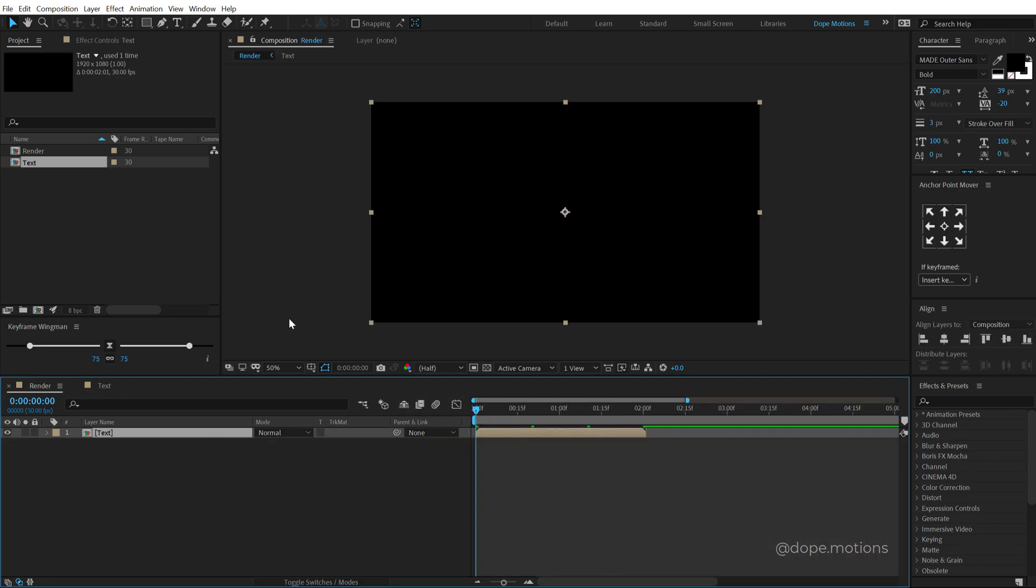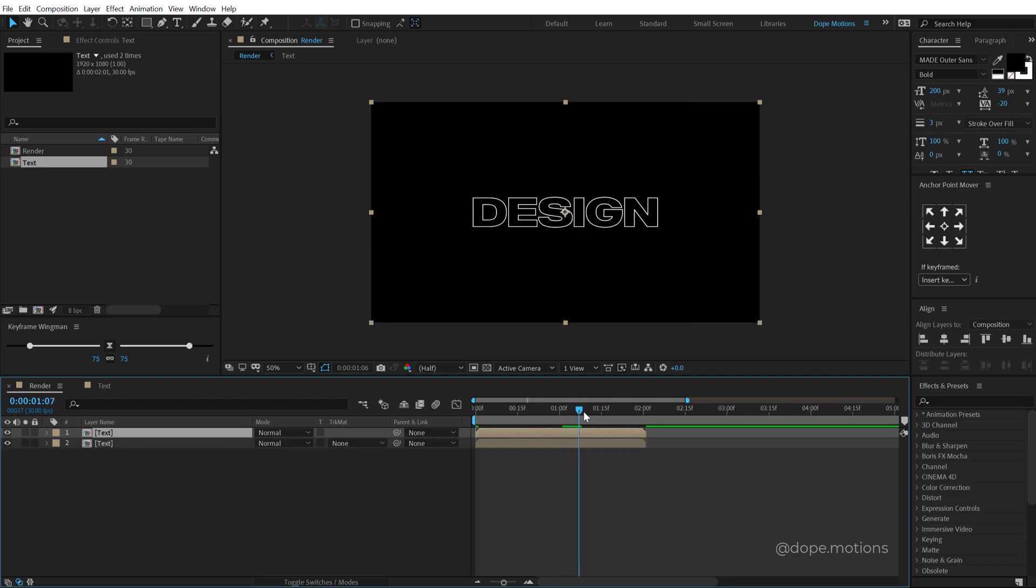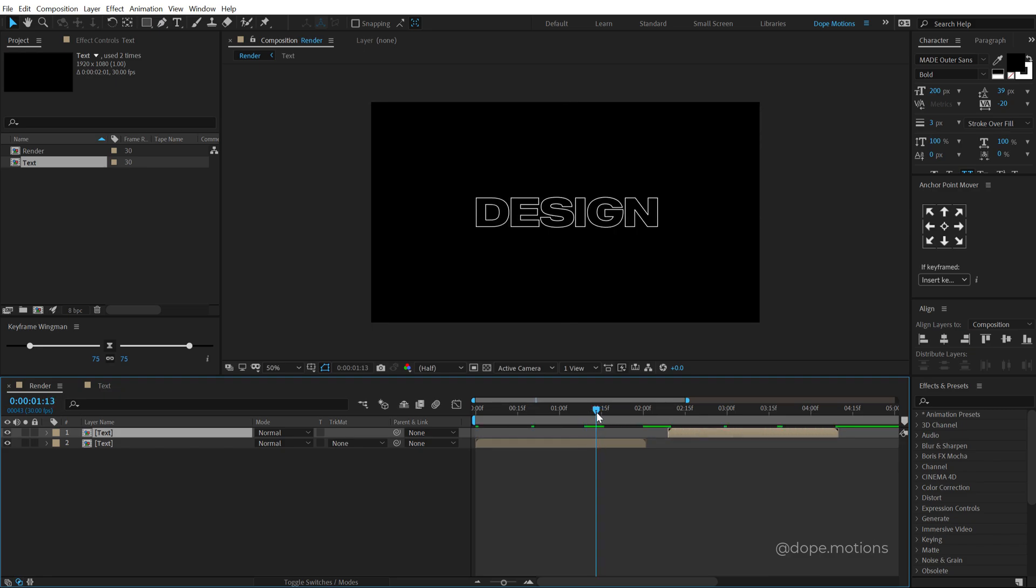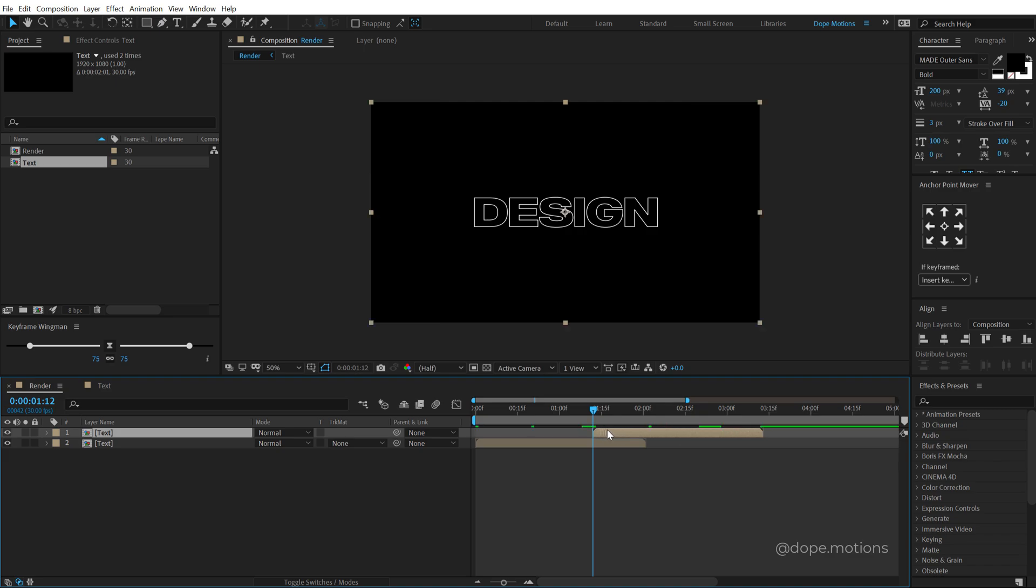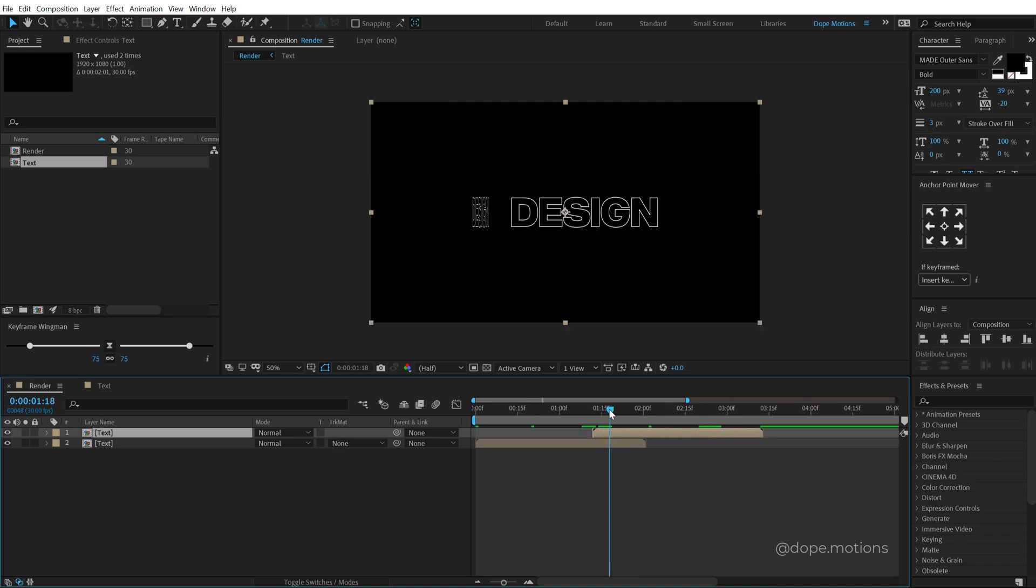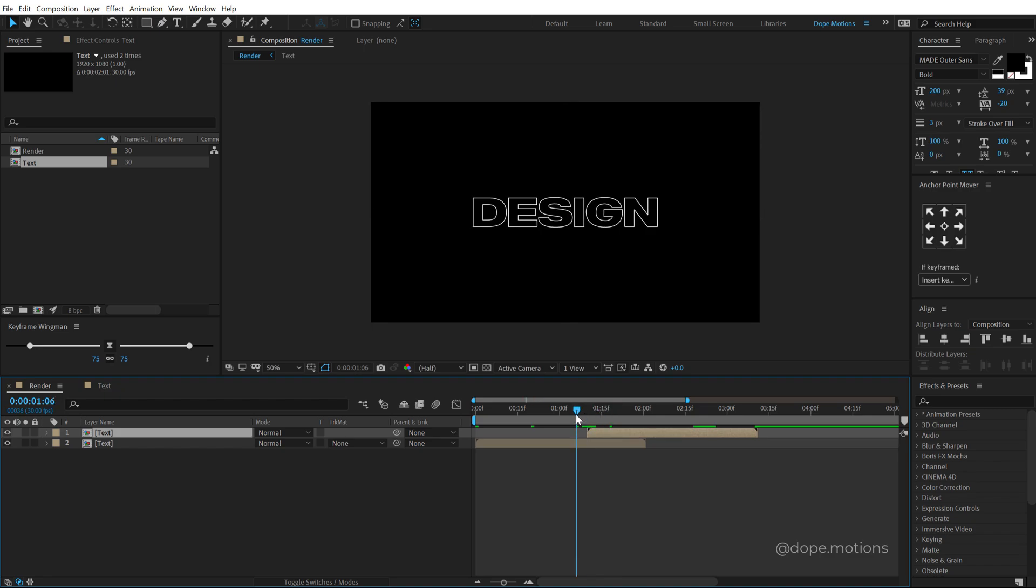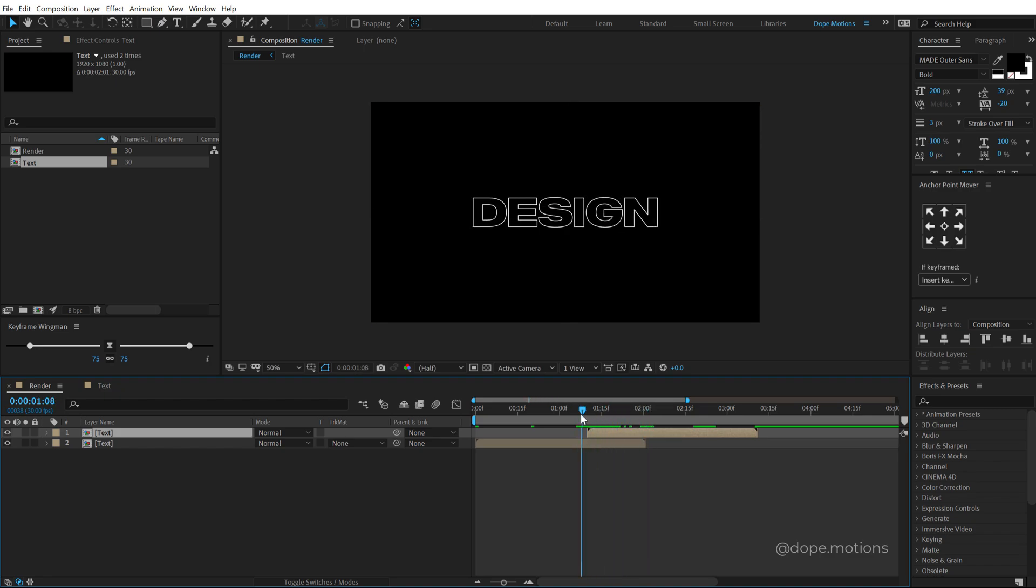Now let's go back into our render comp, select this composition, hit Control D to duplicate it. Let's move it to the place where it starts to animate out to somewhere around there and let's place this one right here. So now we have something like this, but let's move it forward so that it aligns up properly and this is what we want.